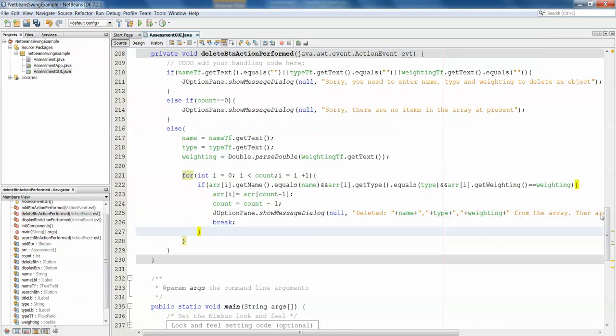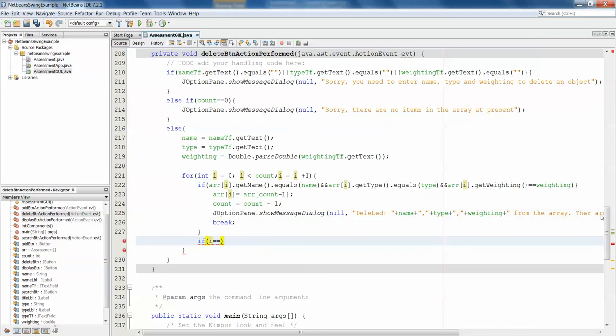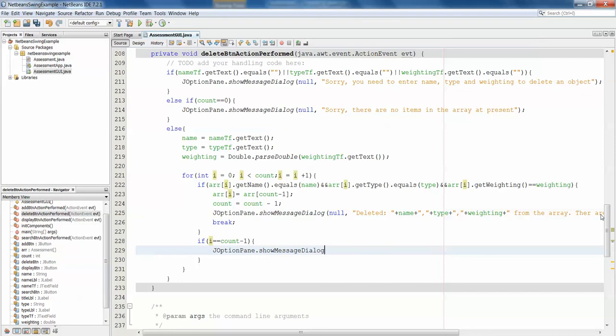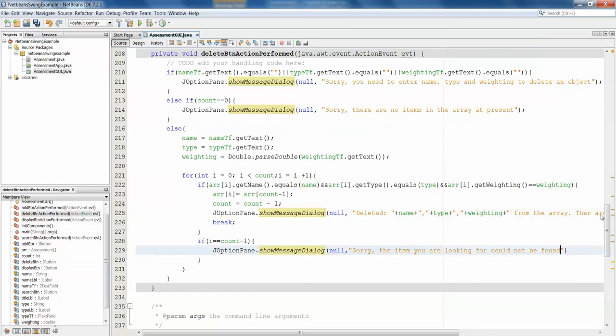And then finally, I suppose, if we don't find it, what are we going to do? So we should probably have another if statement here. If count equals, sorry, if I, which is our loop controller, equals count minus 1. So if I gets all the way to count minus 1, and we still haven't found it, let's do another j option pane dot show message dialog. Sorry, the item you are looking for could not be found. Just so we get some sort of message to say that the search has been carried out, and it would have been deleted had it been found, but it hasn't been found.